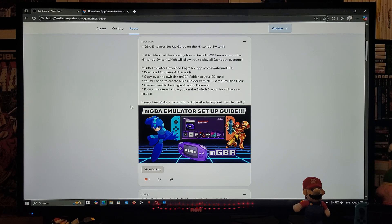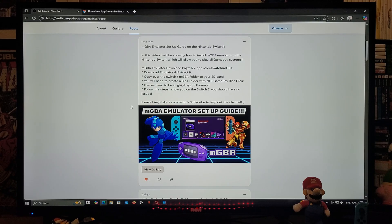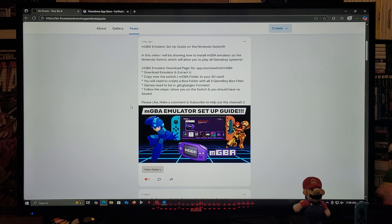You're going to need to download the emulator and extract it. You're going to need to copy over the switch/mgba folder to your SD card. You're also going to need to create a bios folder with all three Game Boy BIOS files. The games need to be in .gb, .gba, and .gbc formats.